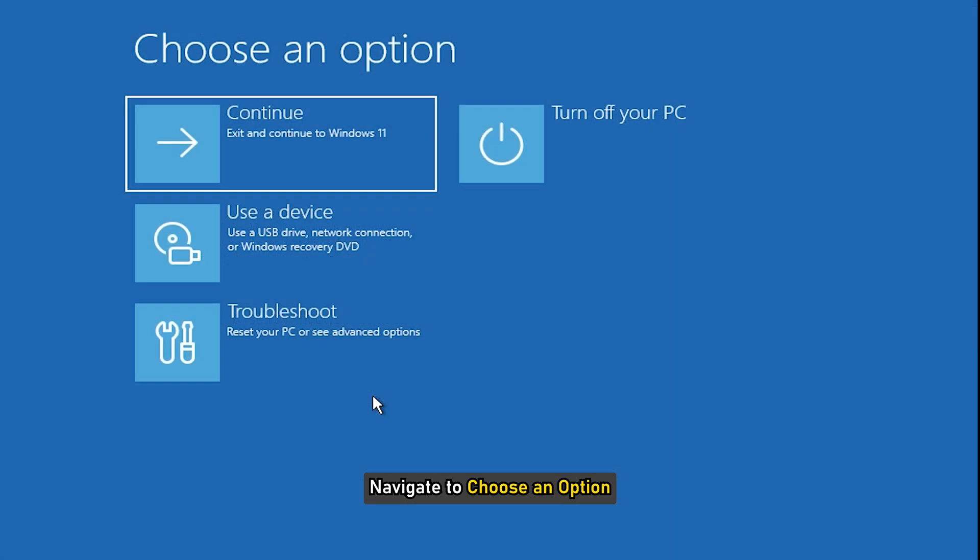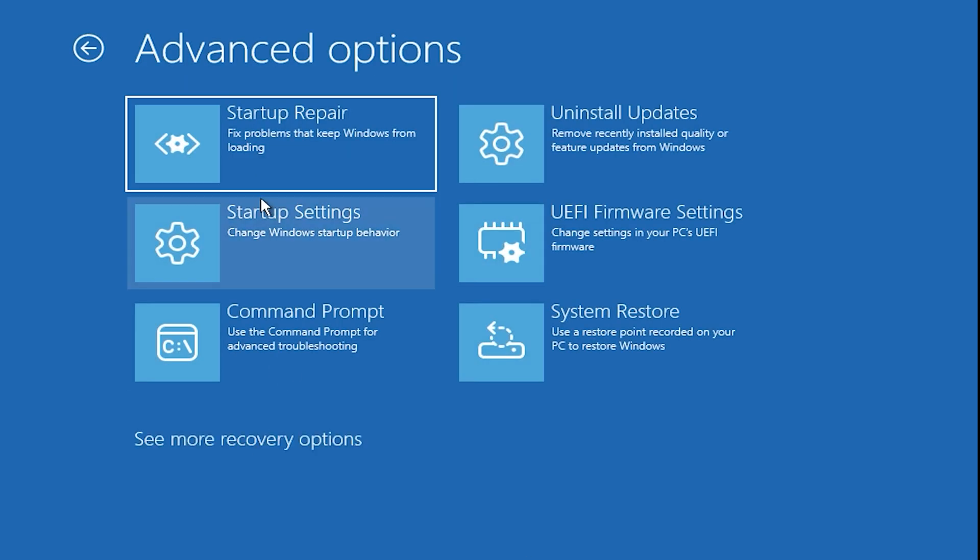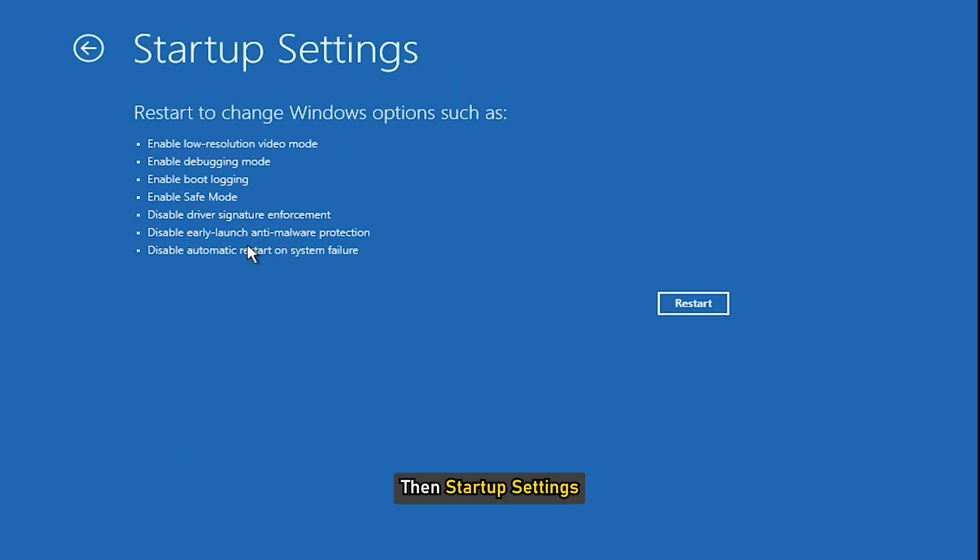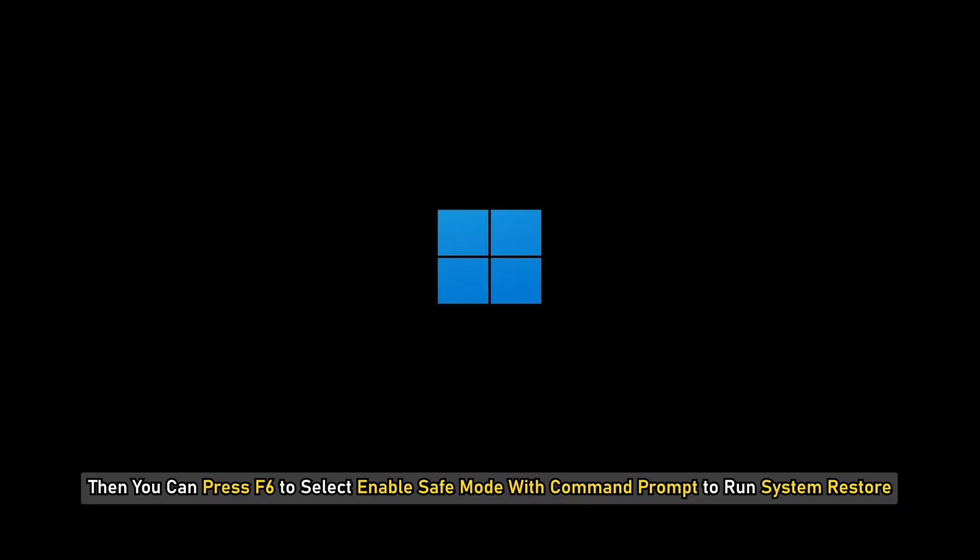Navigate to choose an option, then select Troubleshoot, then Advanced Options, then Startup Settings. Then you can press F6 to select Enable Safe Mode with Command Prompt to run System Restore.